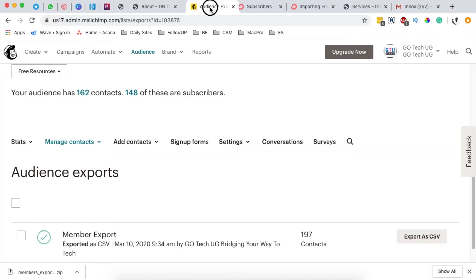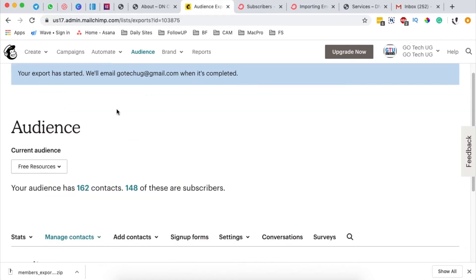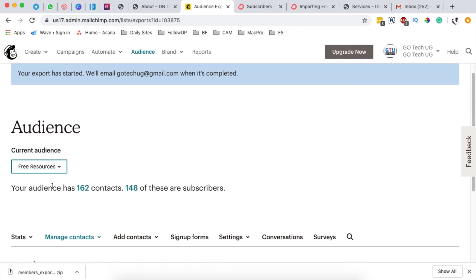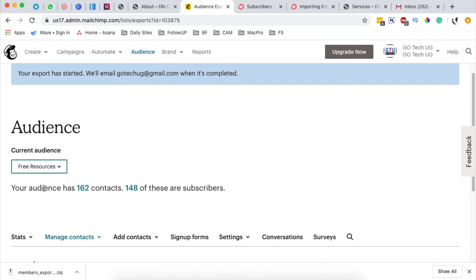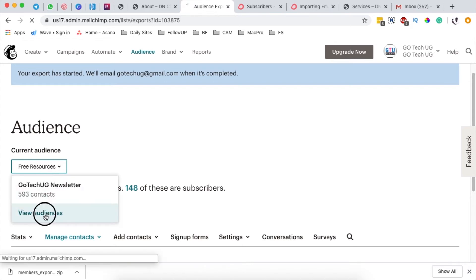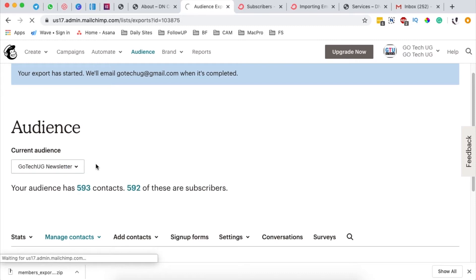Now you'll have to log into your Mailchimp account. From here, you'll choose which list you actually want to import from or move to ConvertKit by selecting which audiences you want to export.